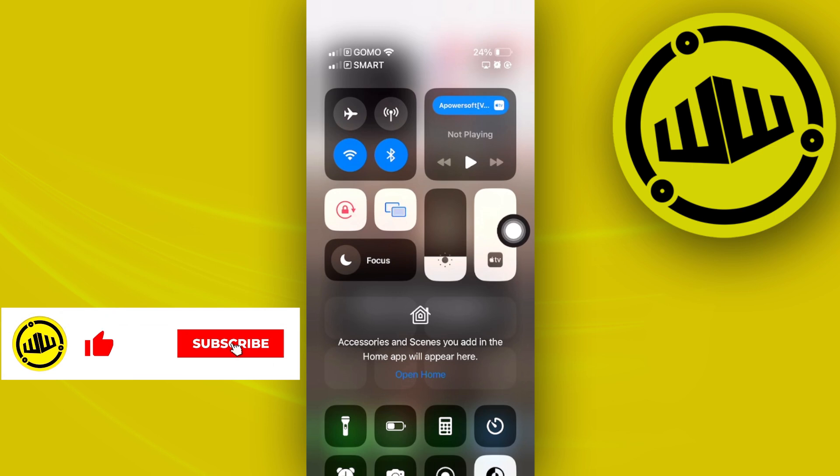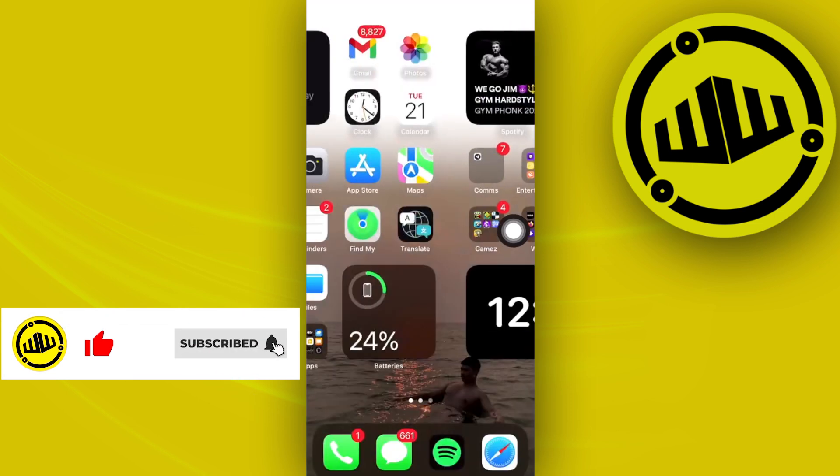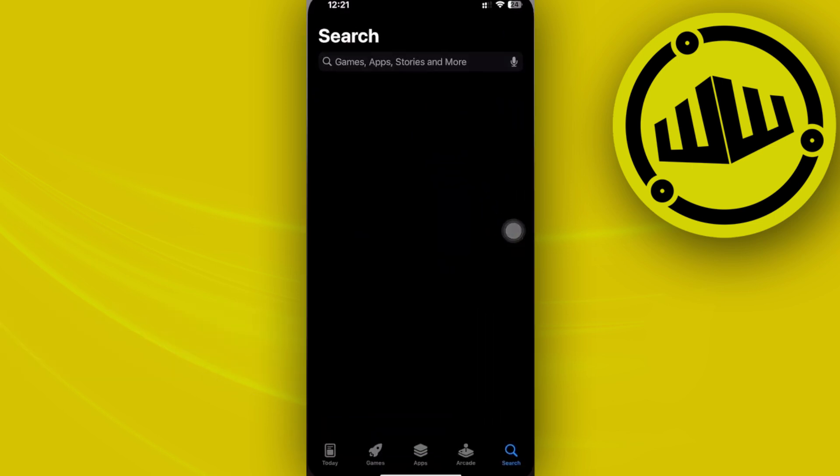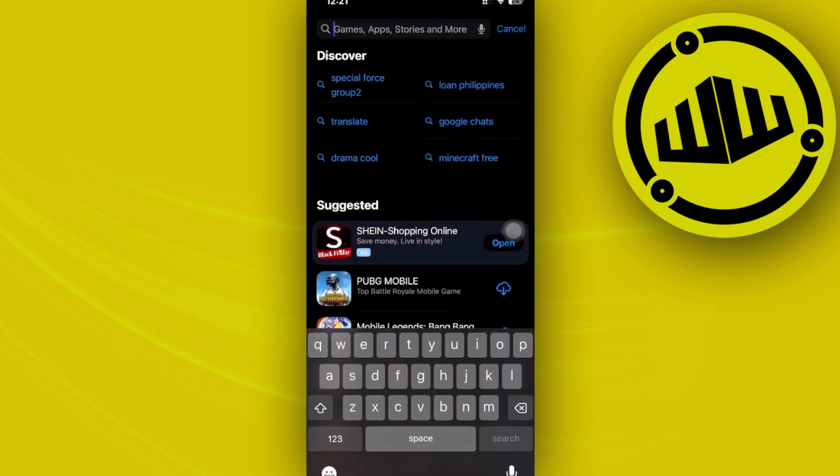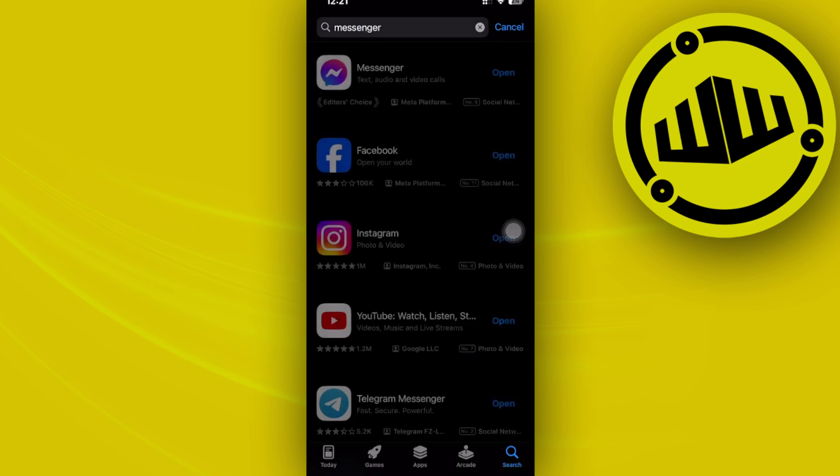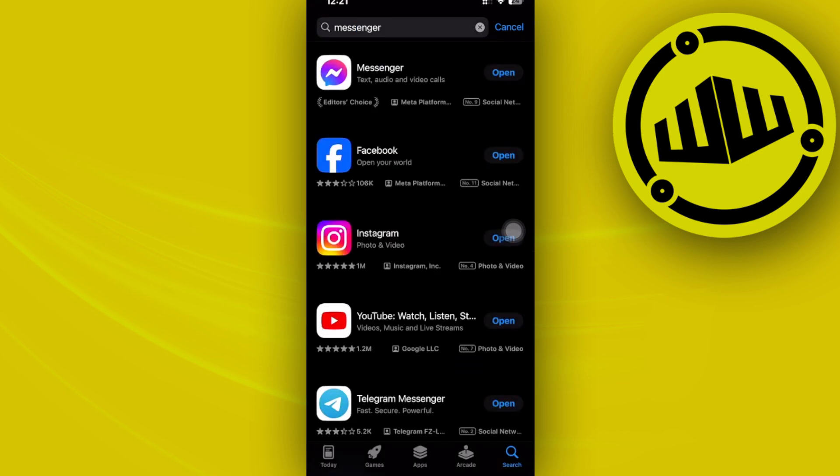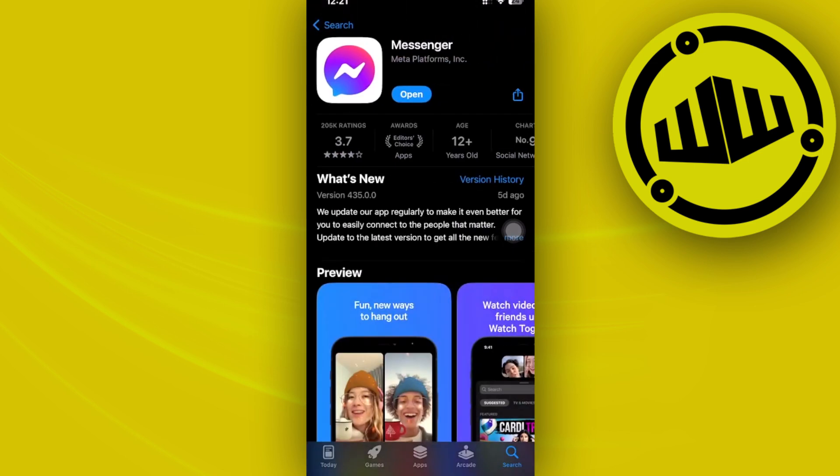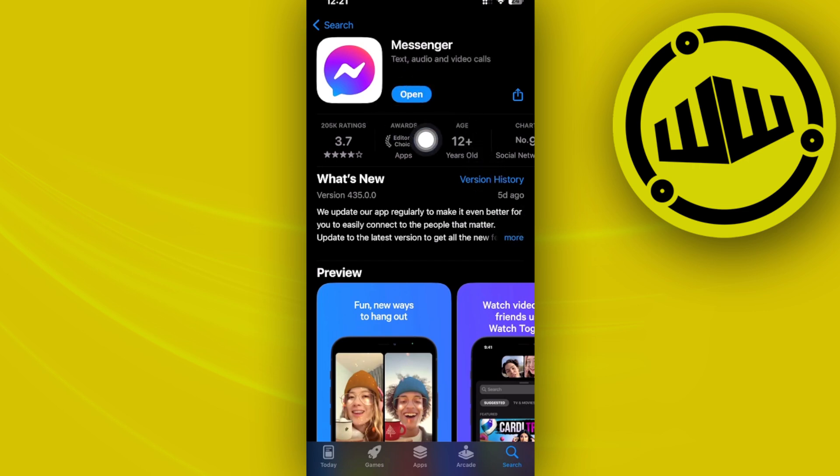Now the next thing we could do is to make sure that we are using the latest version of the messenger application. So launch your app store and make sure that you are using the latest version of messenger. And if you do have an update available, I would like you to proceed with updating your application to the latest version so that bugs like this would be fixed and you're going to have the best user experience possible.